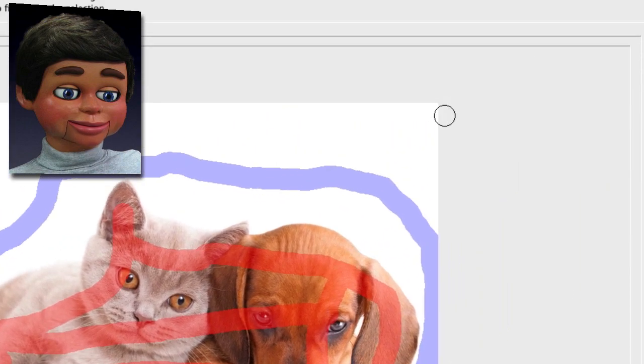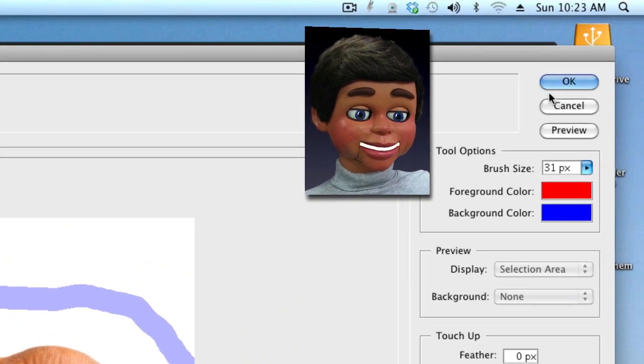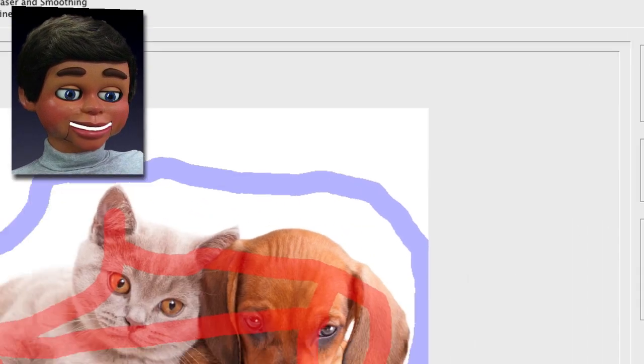Now we're going to use the Preview feature up at the top — click on that, and boom. Now I can see that most of the white is gone. If you look at the cat's back, it didn't do too great there, so I'm tightening this up a little bit.